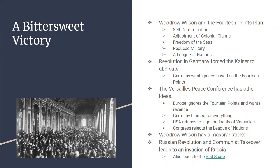If that's not all bad enough, in the middle of all this, Woodrow Wilson has a massive stroke, he's incapacitated, and his wife actually runs the country.